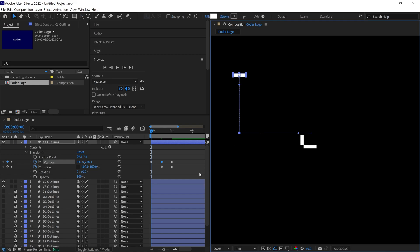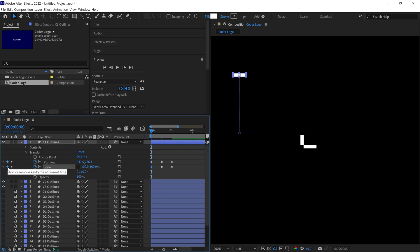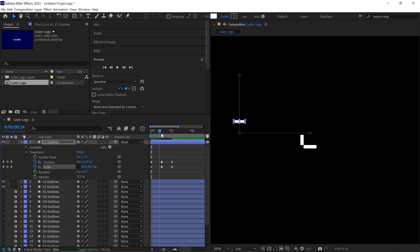Next, add a Scale keyframe at this point, setting the X value of the scale to 40% and the Y value to 0%. Then, move the Time Indicator to the second keyframe and adjust the X value of the scale to 40%.